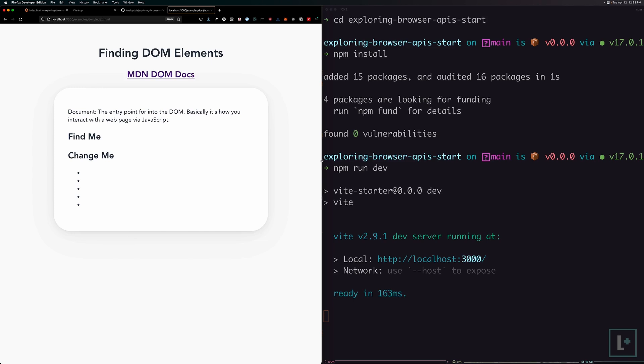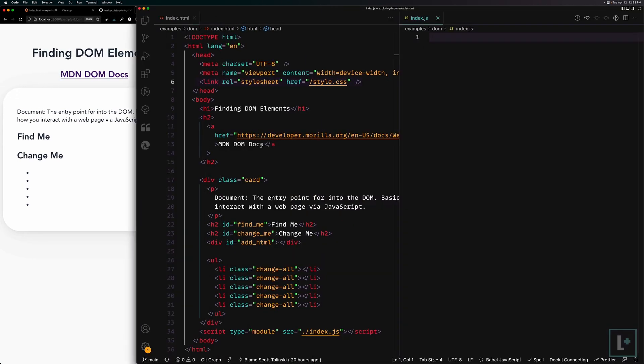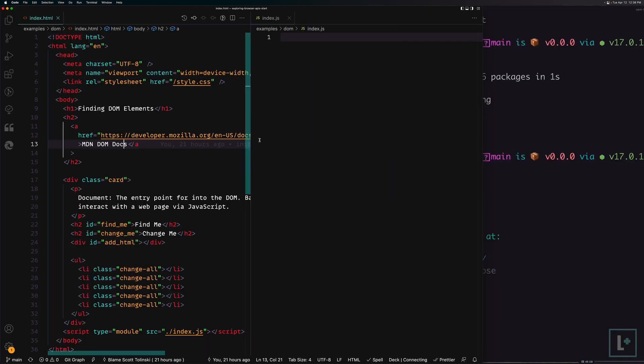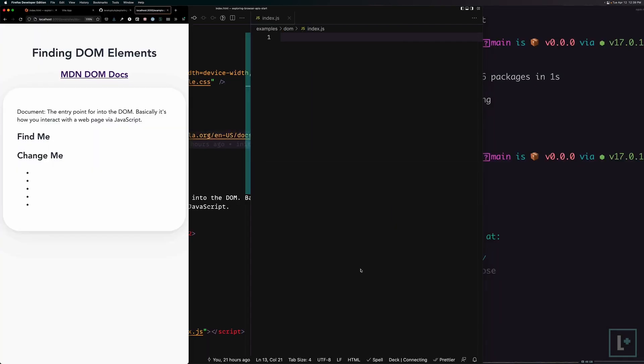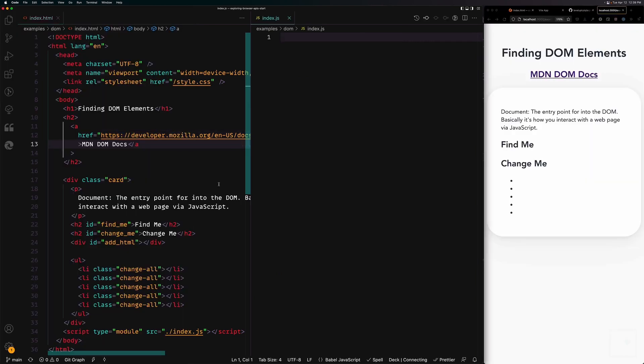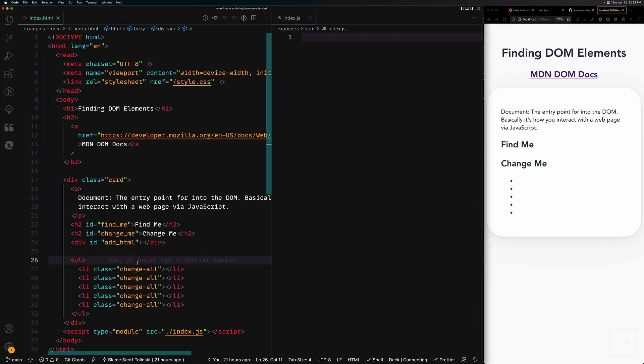I'm going to slide this over here just so we have room for our code. Actually, I'm going to take that back. I'm going to move this here and put the browser window over here. That way we can see things very clearly.